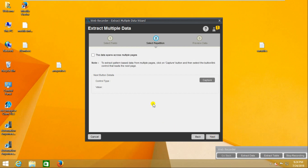This page data is across multiple pages, not a single page. If you select the option for data spanning multiple pages, it will ask you to capture the next button.